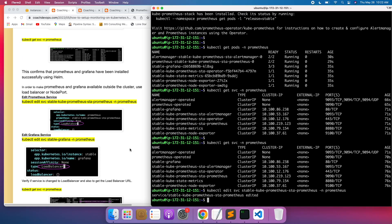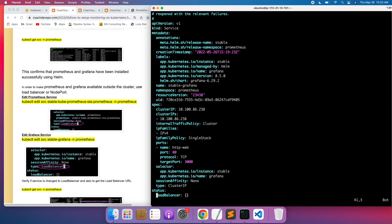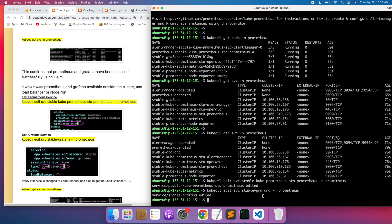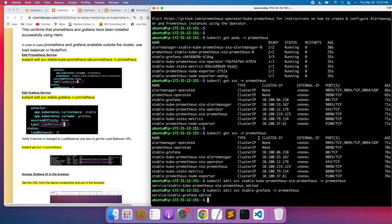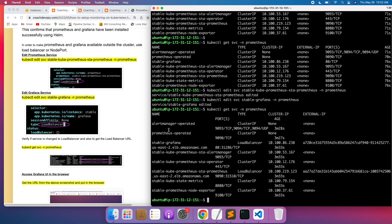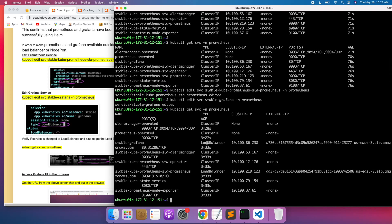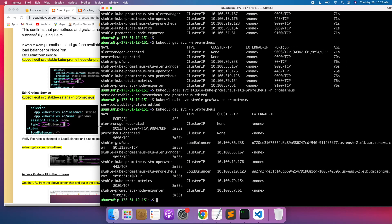Let's also edit the Grafana service: kubectl edit service stable-grafana under the prometheus namespace, and expose it as a LoadBalancer as well so we can access it in the UI. Let's verify that everything is changed — both services should now be LoadBalancer type. As you can see, both have been changed from ClusterIP to LoadBalancer.